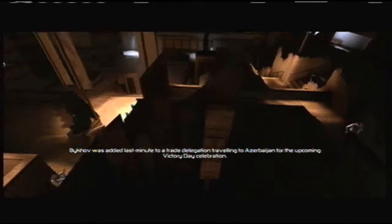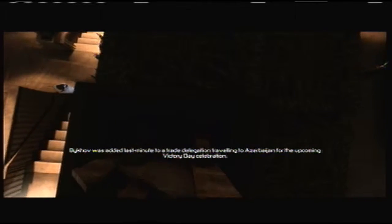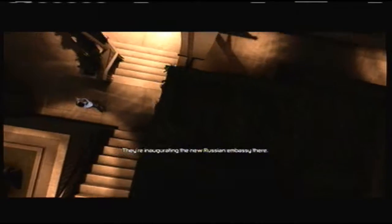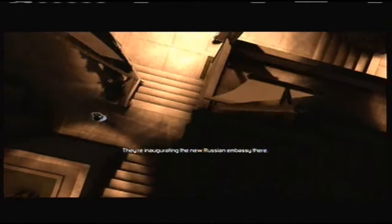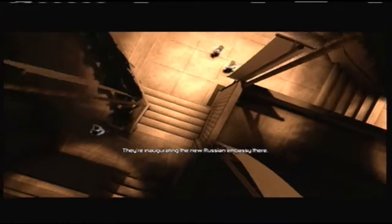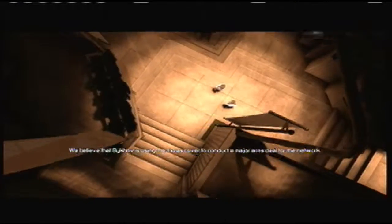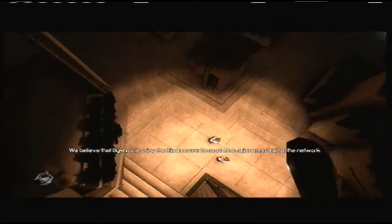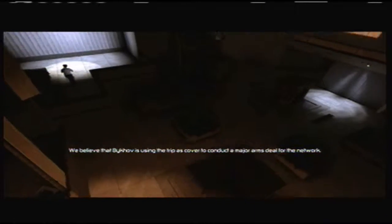Bykov was added last minute to a trade delegation traveling to Azerbaijan for the upcoming Victory Day celebration. They're inaugurating the new Russian embassy there. We believe that Bykov is using the trip as cover to conduct a major arms deal for the network.